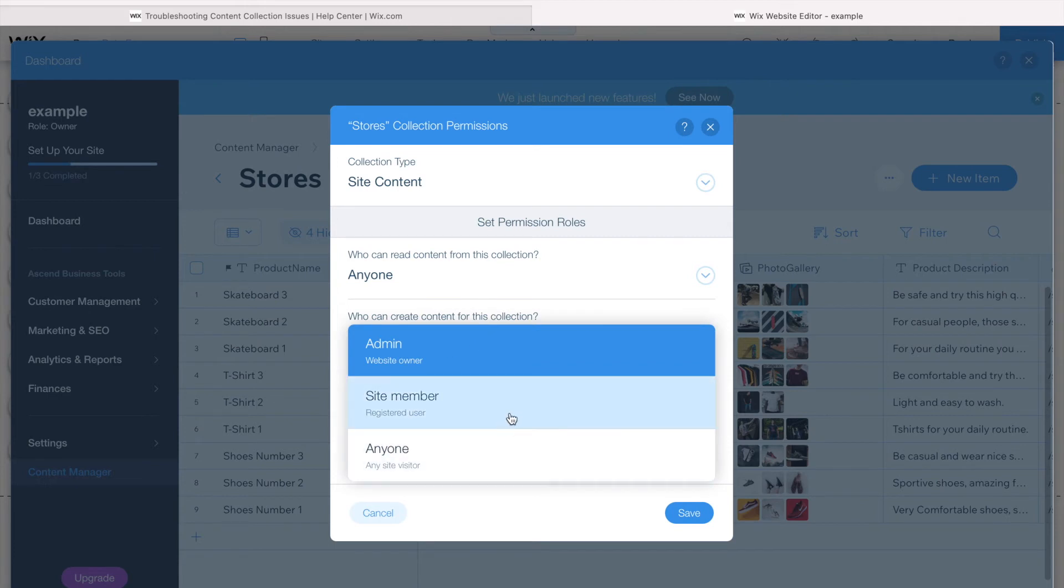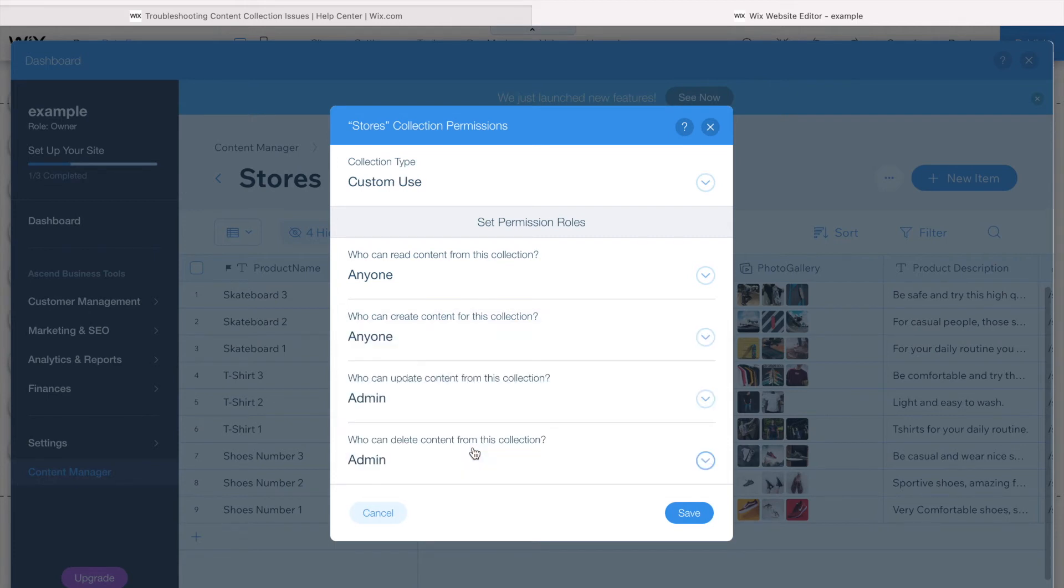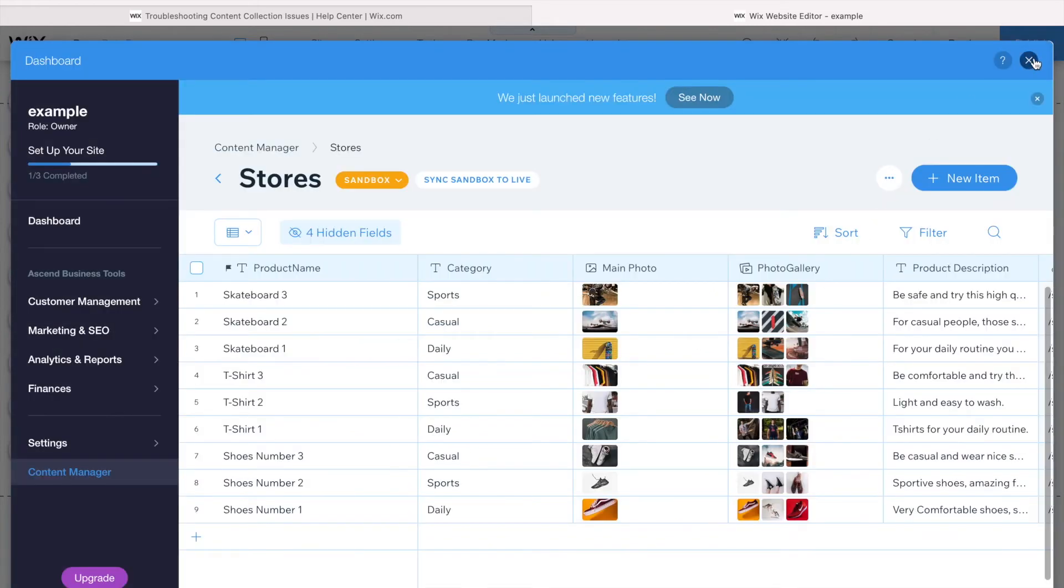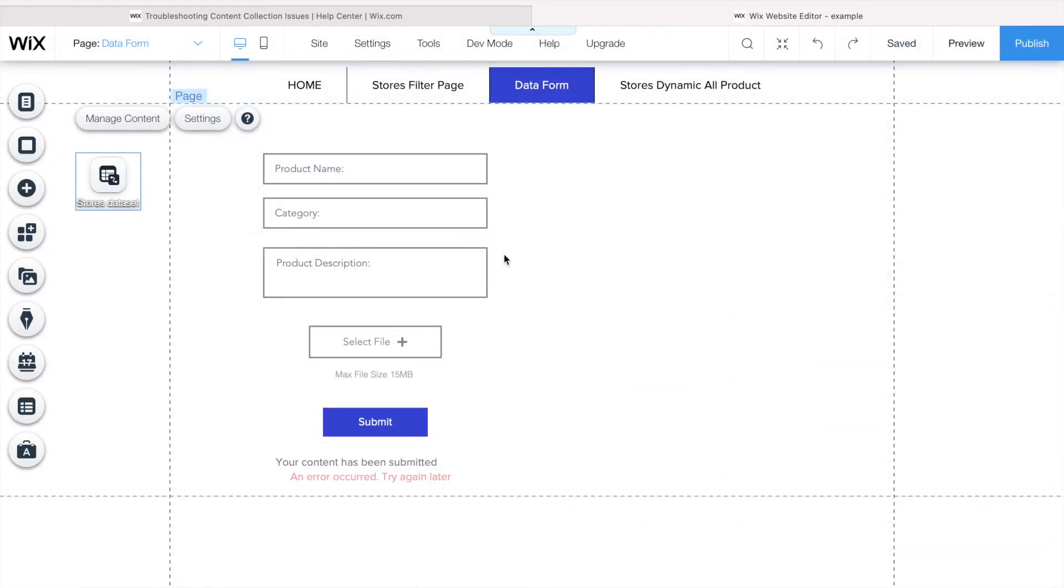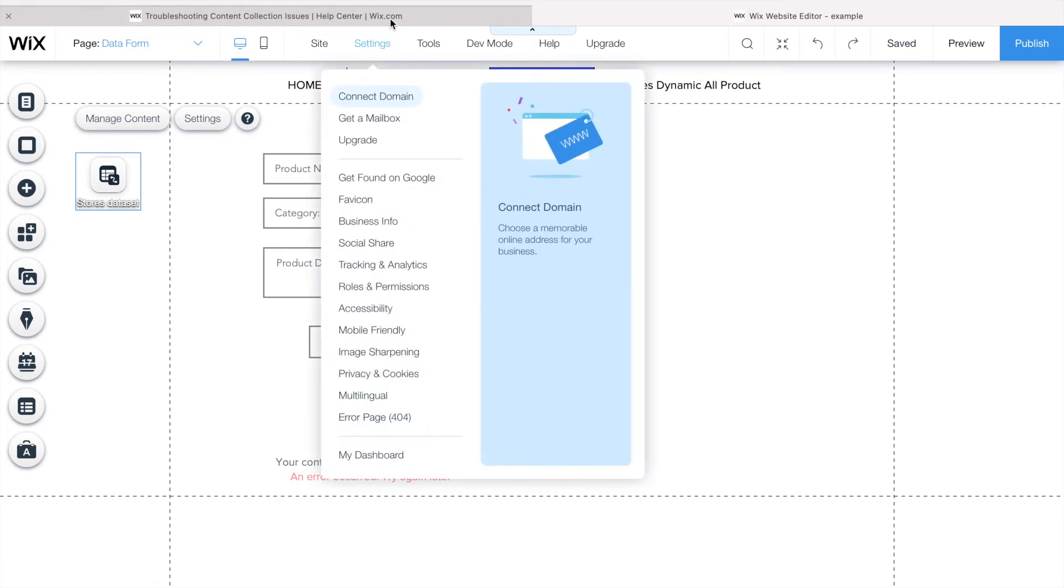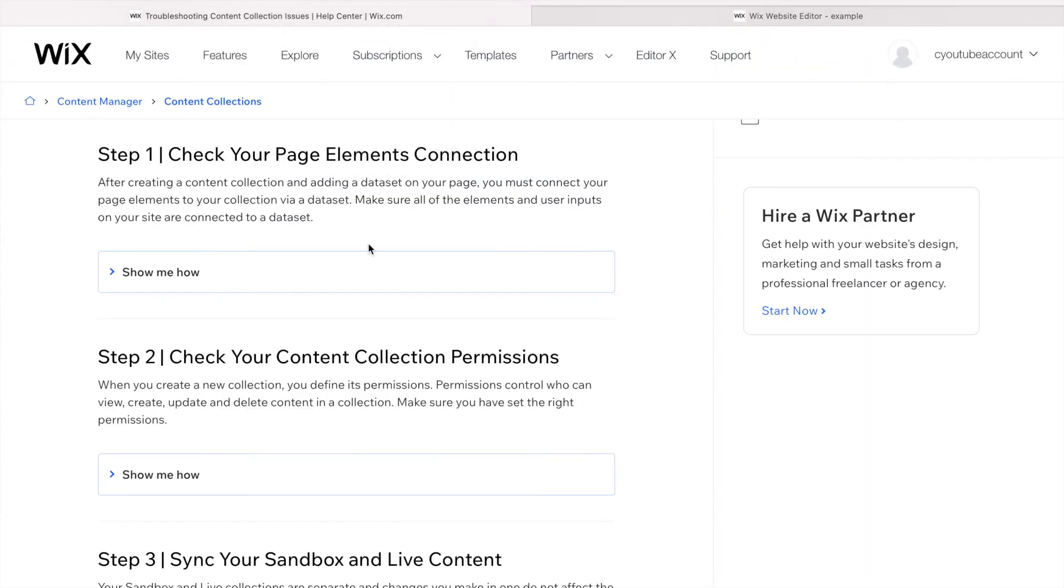And then see who can create content. Only myself, so I have to change it to site member or anyone. I'm going to allow anyone, meaning that anyone can come to my site and they will be able to submit a form. Now this form should work, so second step done.